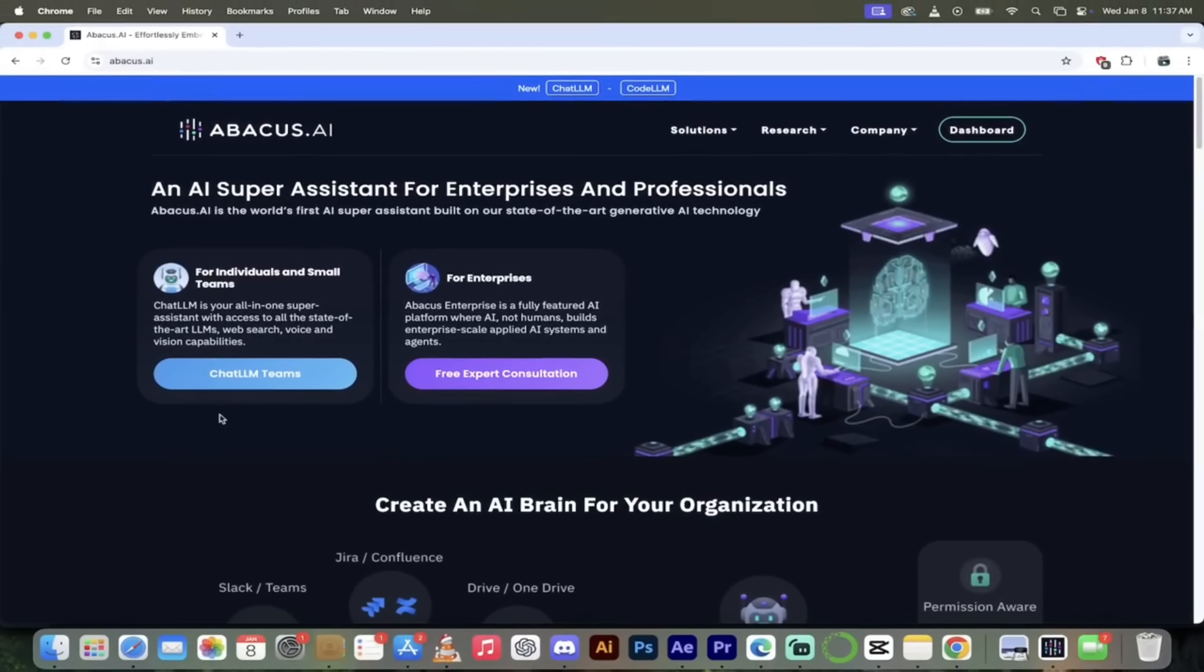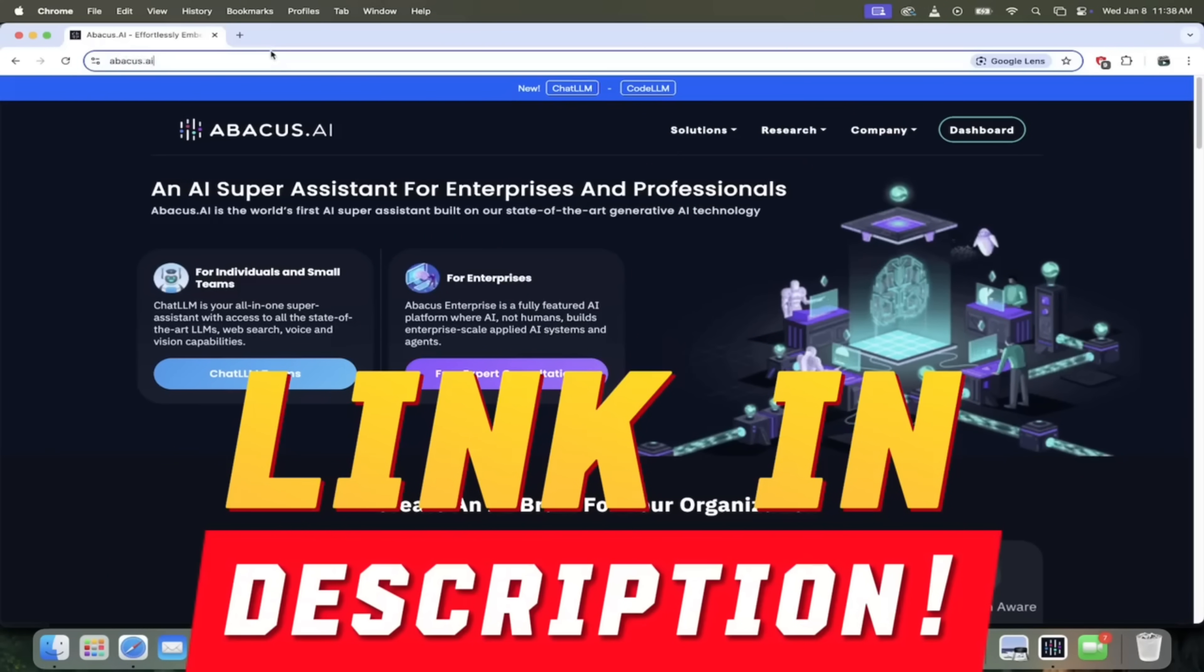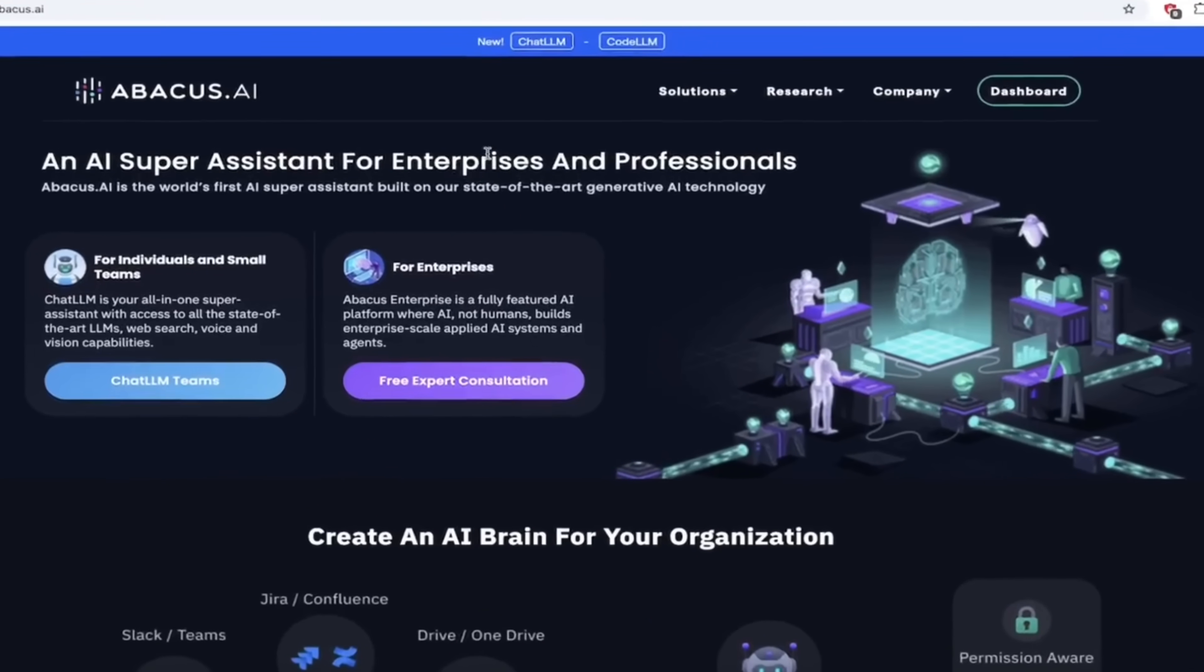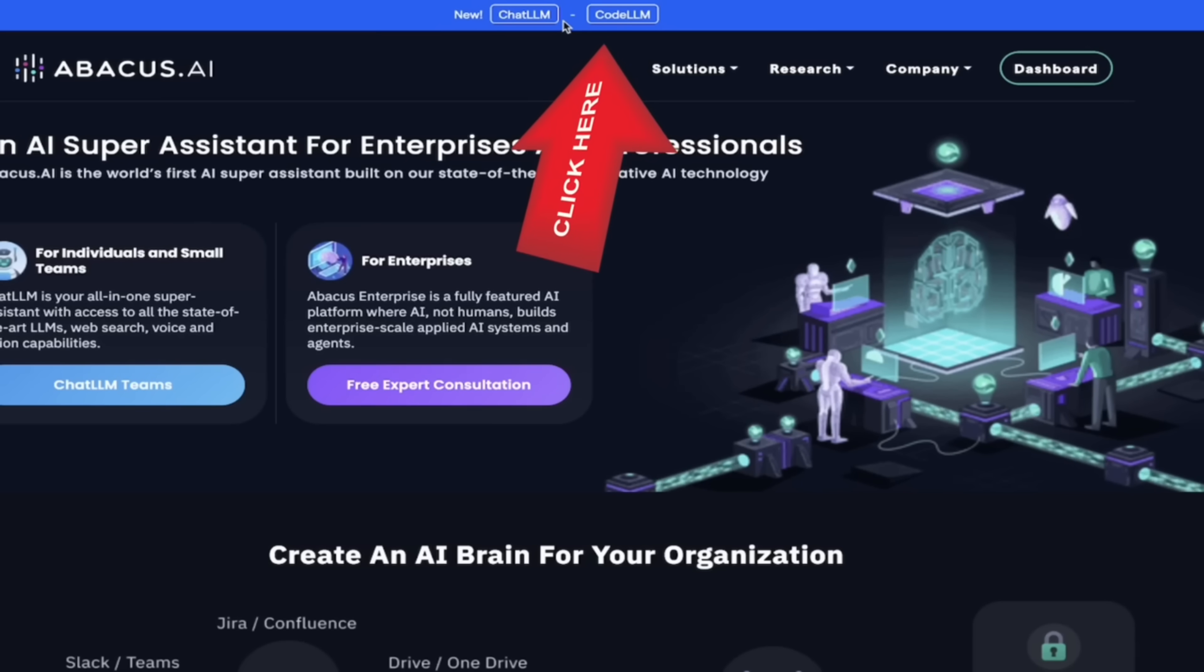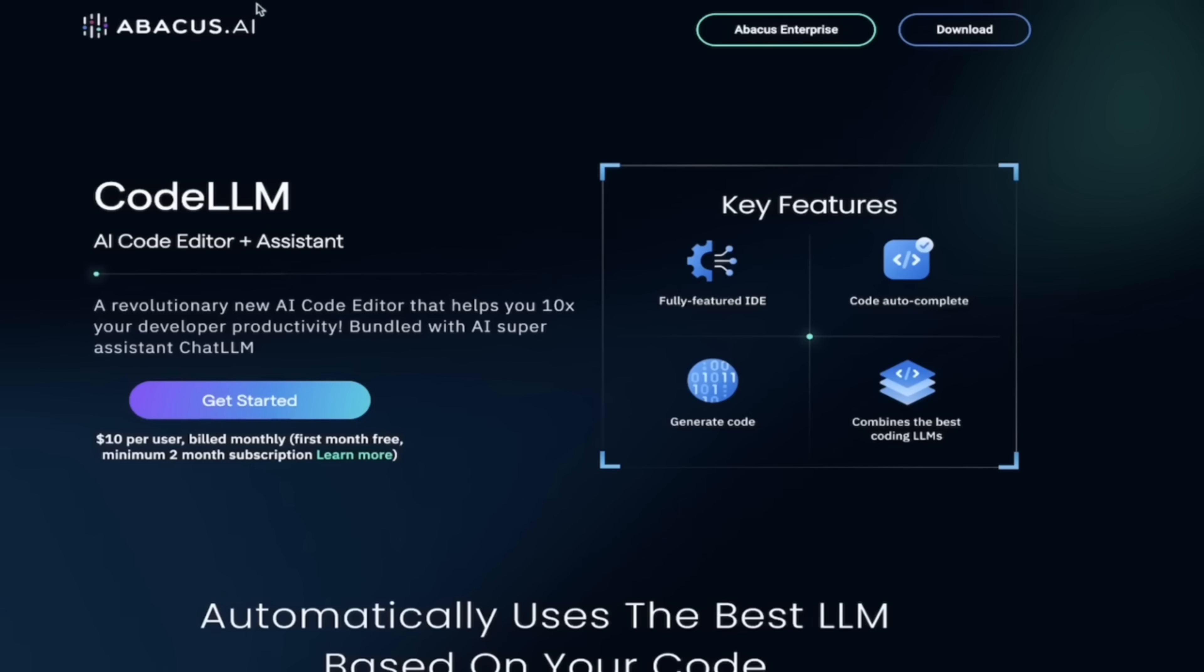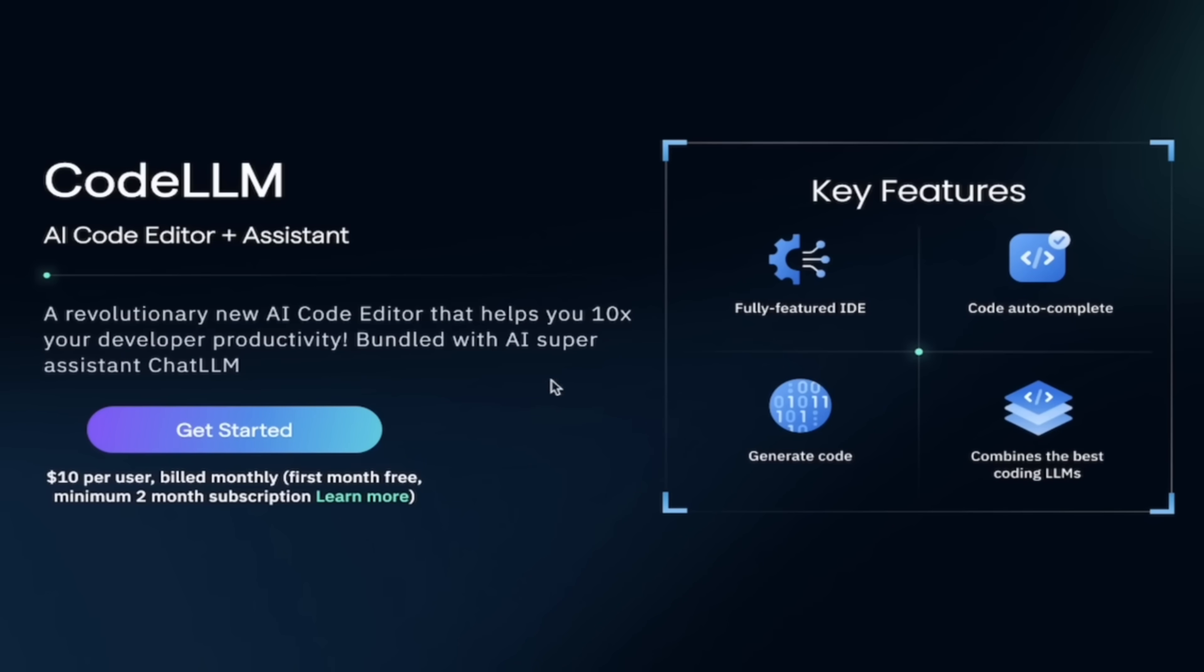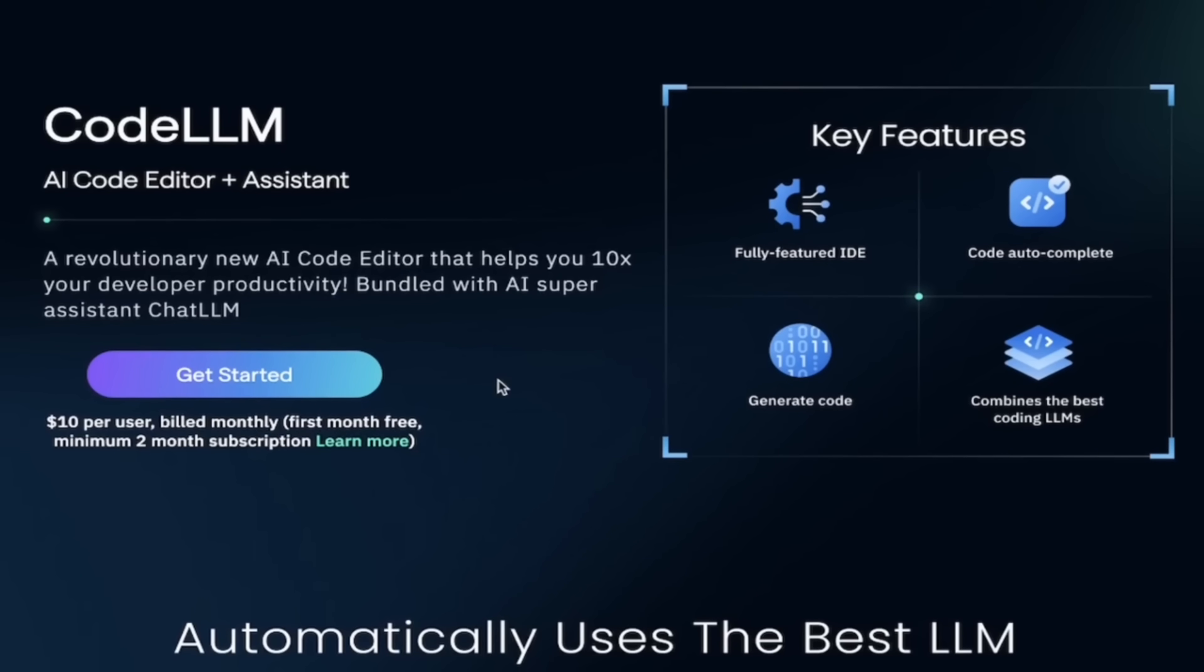All right, so to get working with CodeLLM, it's a piece of cake. You want to go to Abacus's website, abacus.ai. Link is in the description below. Up at the top here, you're going to see ChatLLM and CodeLLM. They come bundled together. Click on CodeLLM like I've done here. It says CodeLLM AI code editor and assistant. Good so far, but check this out. It comes with ChatLLM as well.